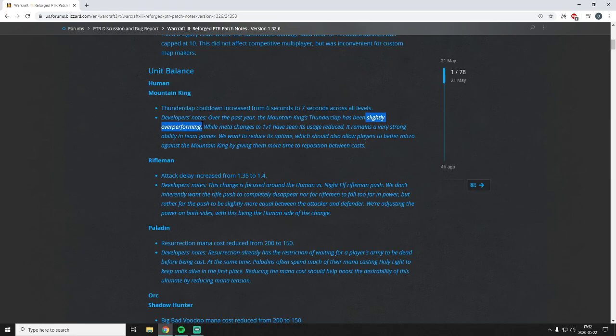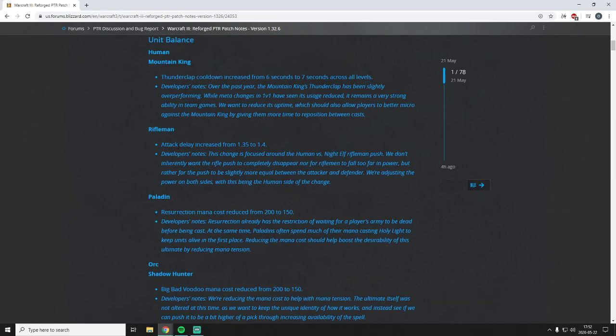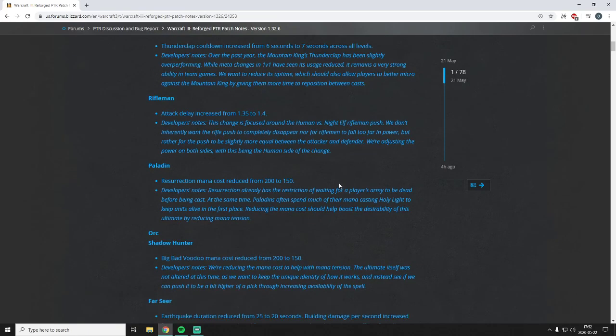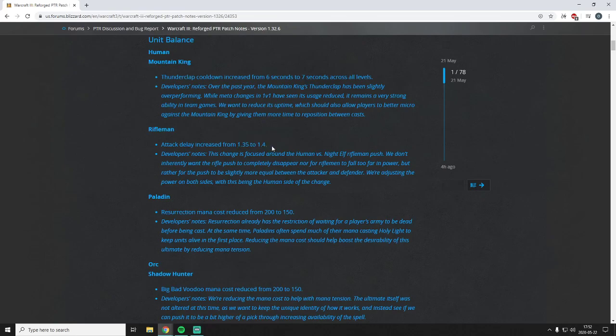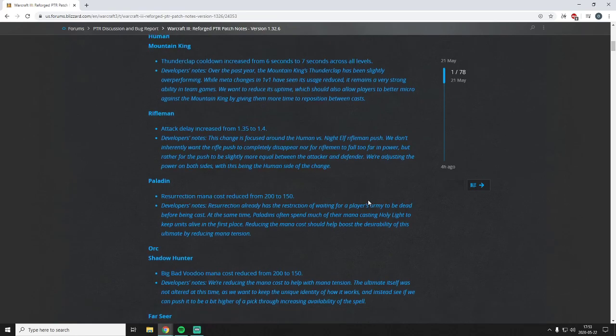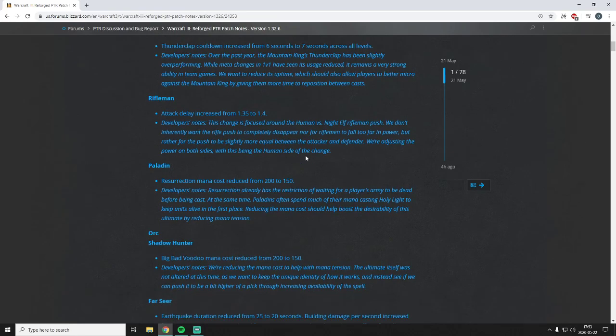Rifleman attack delay increased from 1.35 to 1.4. Great change, if only for the human versus night elf matchup, which is what they specifically mention here in the text. But a good change in general. Riflemen are pretty busted units, just by far the best unit in the game almost I would say. And removing some of their attack I think is justified or justifiable. Good change. Might even be a bit too small, but again we have to consider all the matchups. For example against undead, if we nerf the rifleman too much it probably won't be viable to use in that matchup and then we'll probably see more tanks and stuff. So we've got to be a bit careful with the rifleman. It's a very well-rounded and often used unit in a lot of matchups, so I think it's a good start.